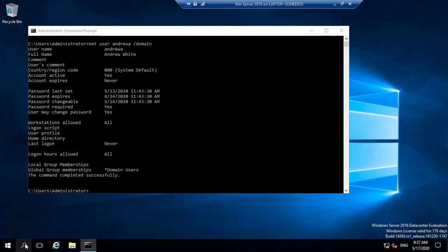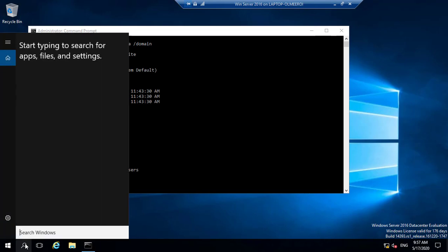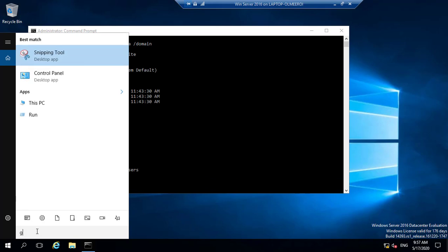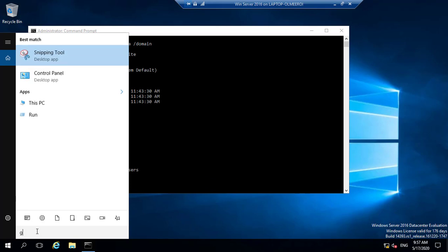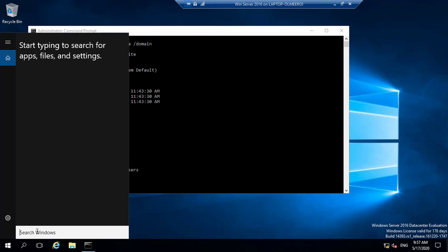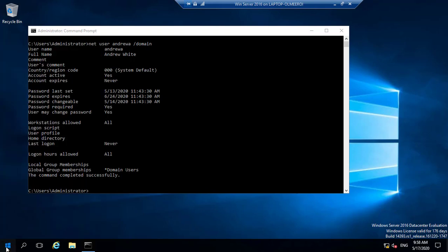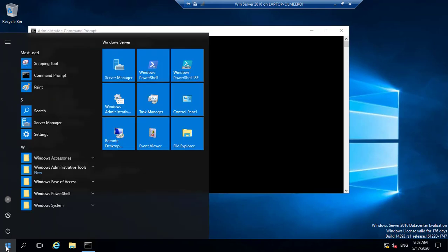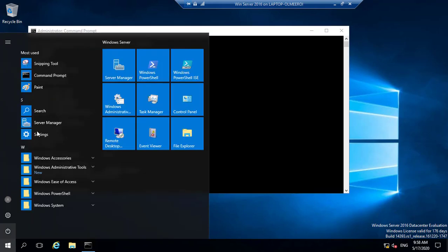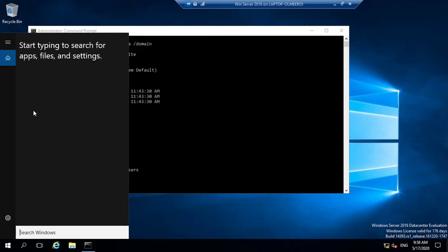So within my Windows Server, I'm just going to search for the run command. I'm going to search for the group policy management console.